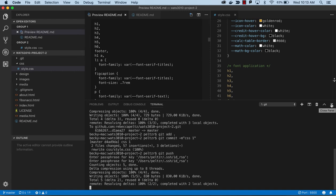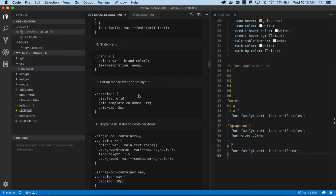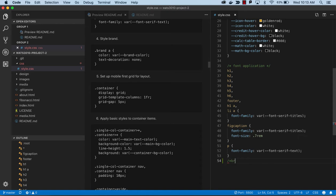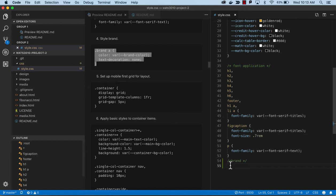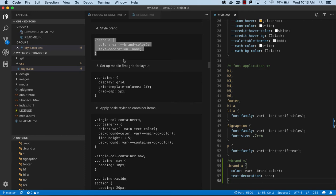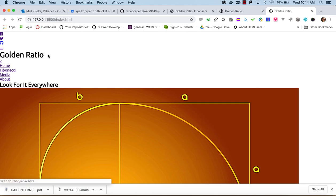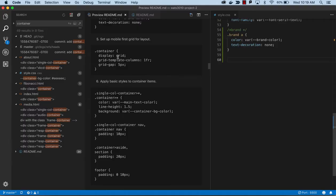Working methodically like this through the styling will help you keep from making errors or skipping anything. The next thing we want to do is brand. In brand we've got a brand color, and if the marketing department told us to change that color it would be just a matter of changing the variable. We're going to say text-decoration none, and that gives us this color and removes underlines from links.